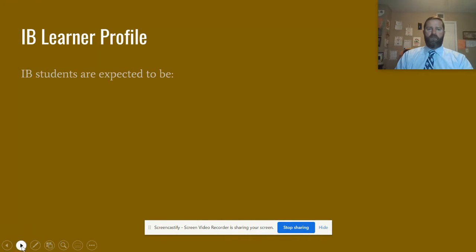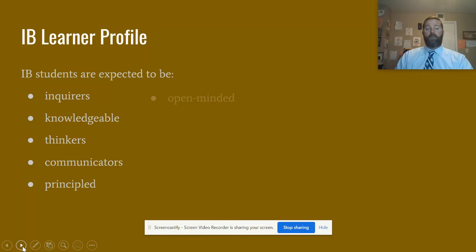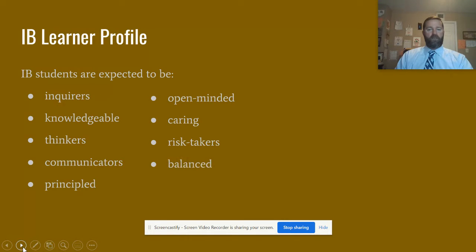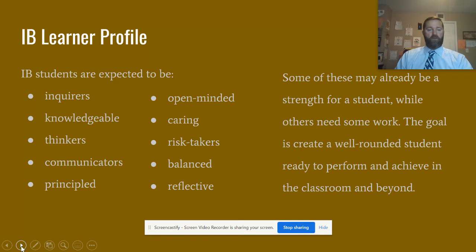With our small class sizes we're really able to emphasize the IB learner profile. Hopefully your son or daughter comes into the IB program with quite a few strengths on this list, and it's our job as teachers to help strengthen those even more, but also find opportunities to improve the profiles that might not necessarily be a strength for your son or daughter.